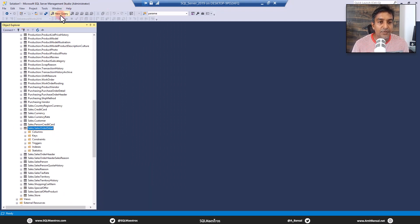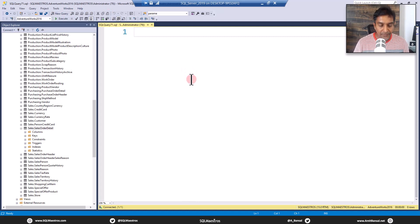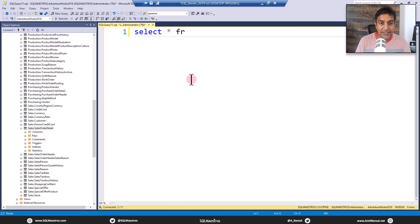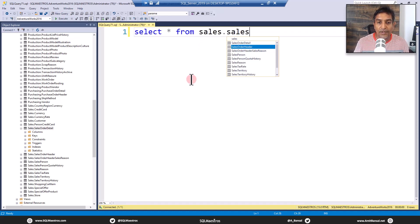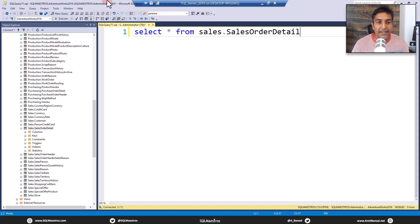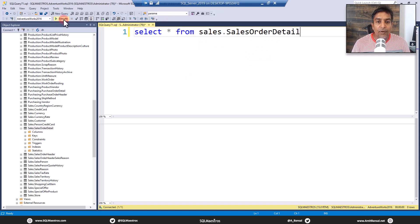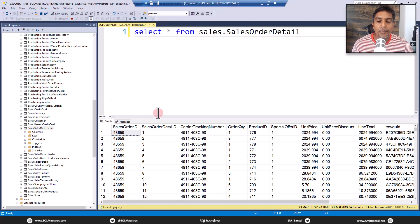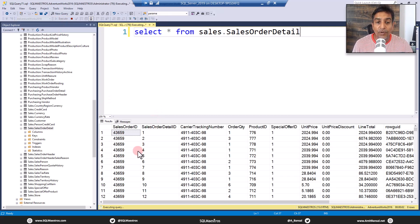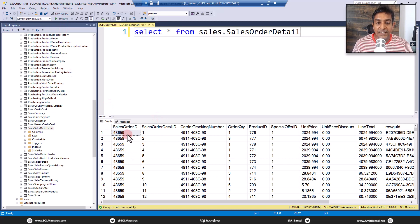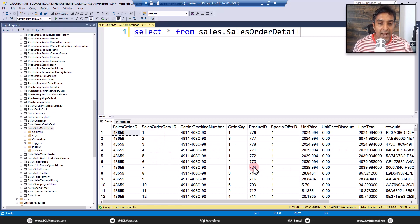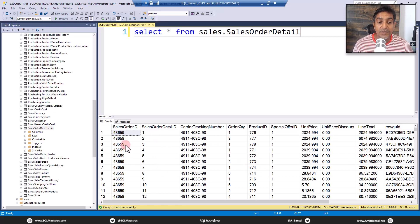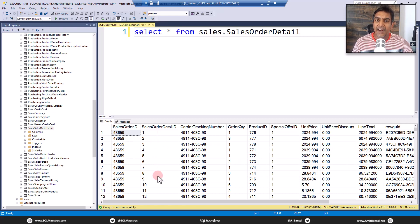Now let's expand the sales order detail table and let's do a quick select. Let's do a select star from sales dot sales order detail. Now if you look at the output, relatively very straightforward output with the sales order ID and sales order detail ID and a couple of other supporting attributes.